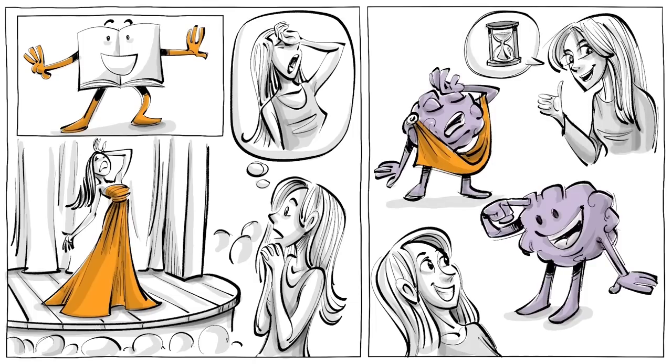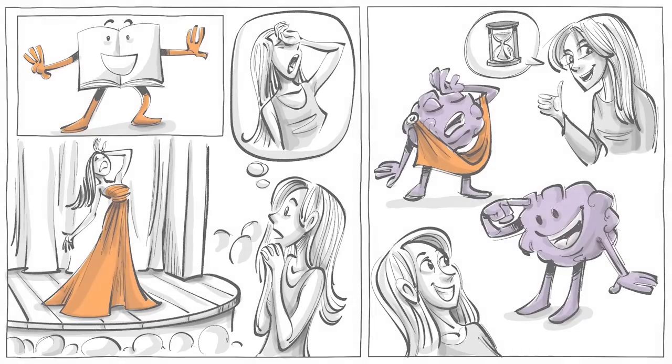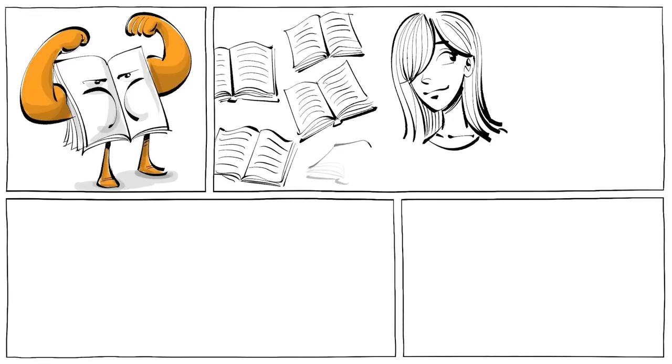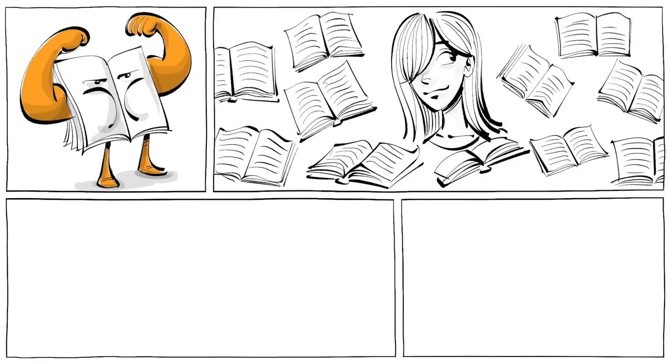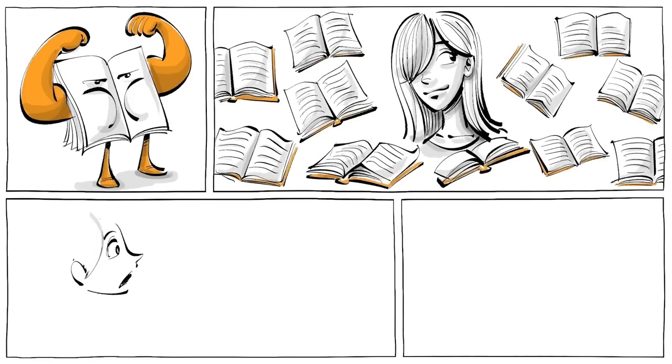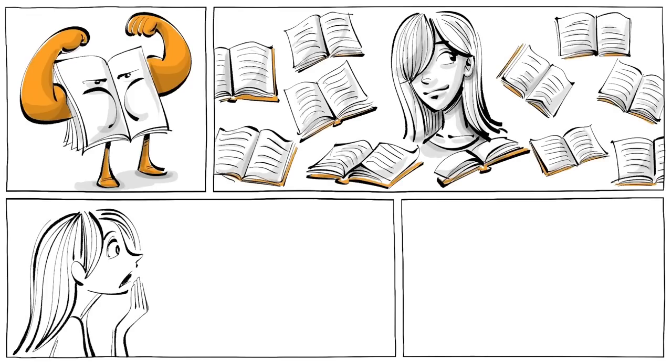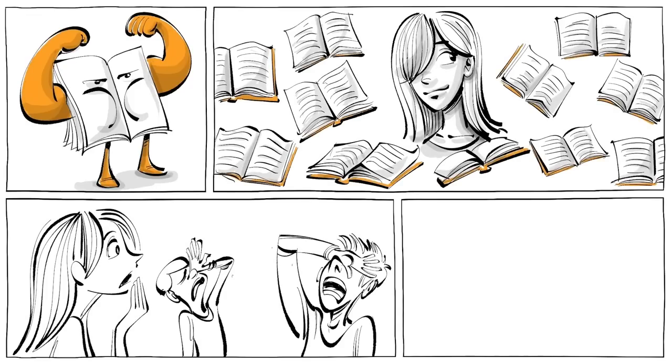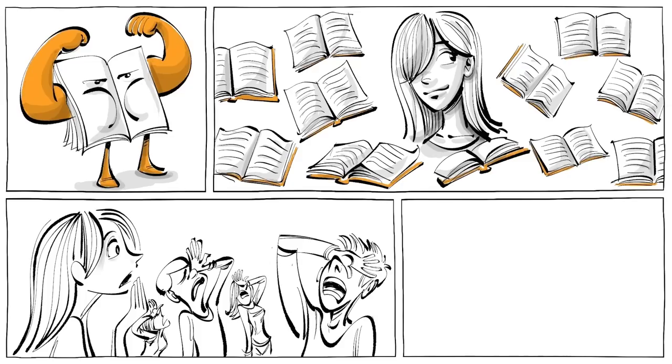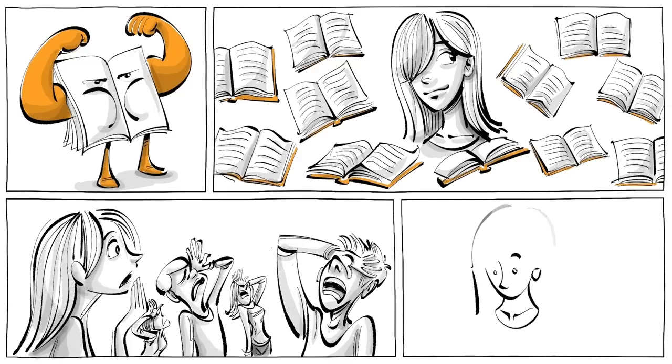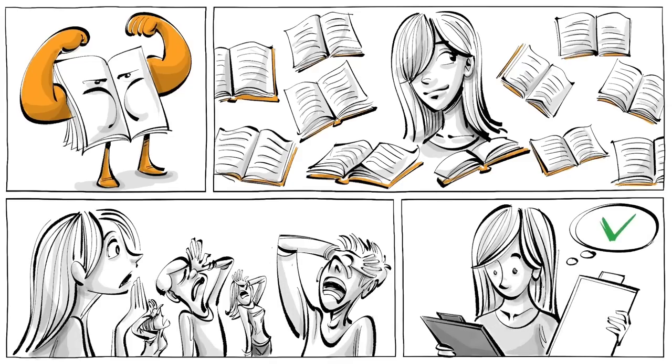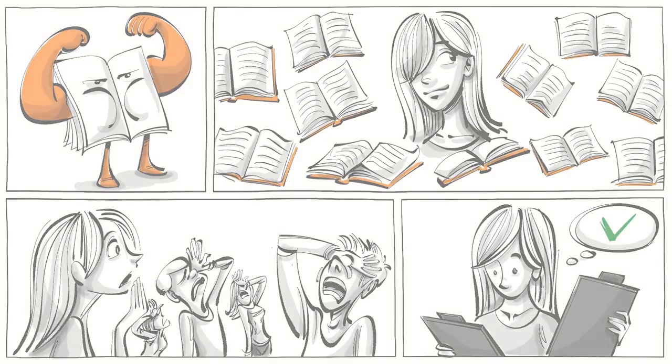But there is a downside. Stories are so powerful, you may start to think that they are more common than they are, and you become biased. This effect is also known as the law of small numbers, which is why we also need facts.